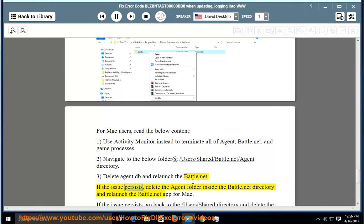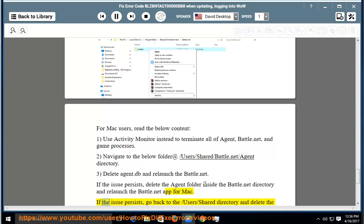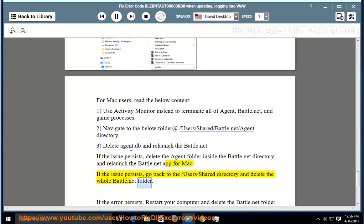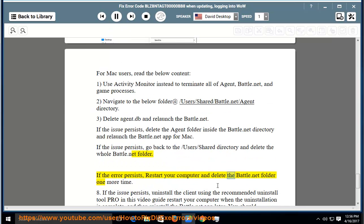If the issue persists, delete the Agent folder inside the Battle.net directory and relaunch the Battle.net app for Mac. If the issue persists, go back to the /Users/Shared directory and delete the whole Battle.net folder. If the error persists, restart your computer and delete the Battle.net folder one more time.